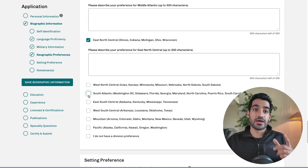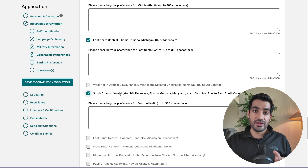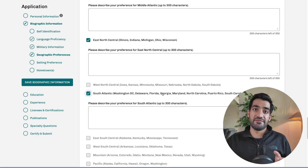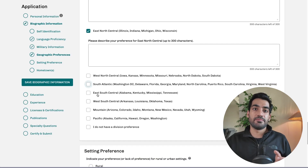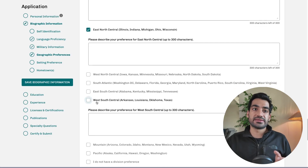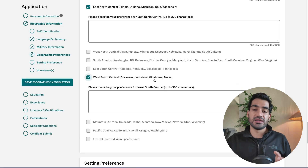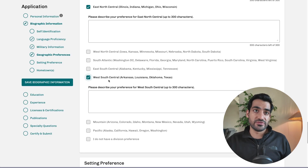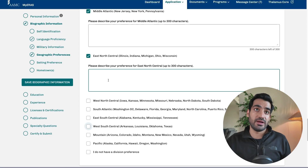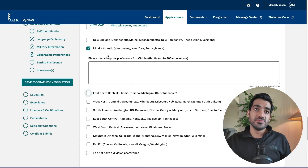The other area you would pick is the South Atlantic area, which has Washington DC and Florida — again, very IMG-friendly states. If you don't want to pick those, Texas is also very IMG-friendly, and West South Central is also not a bad option.